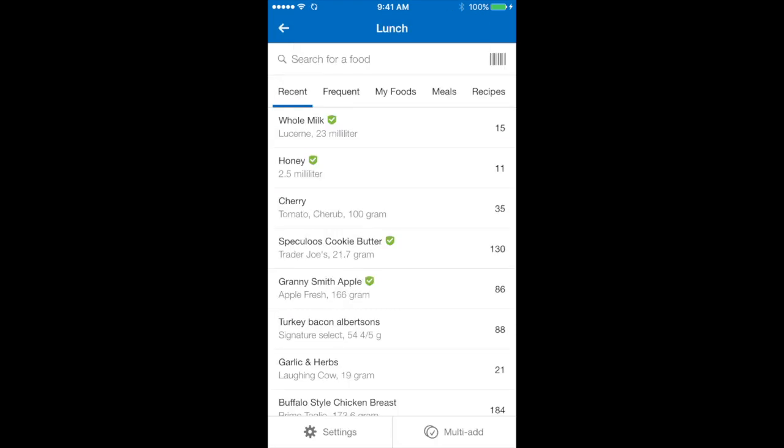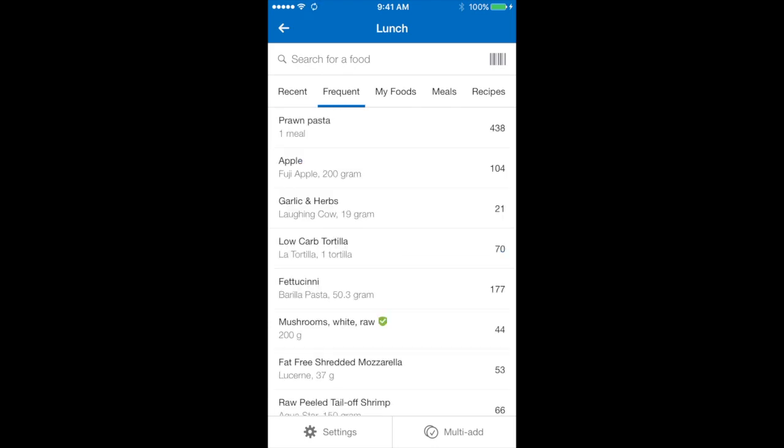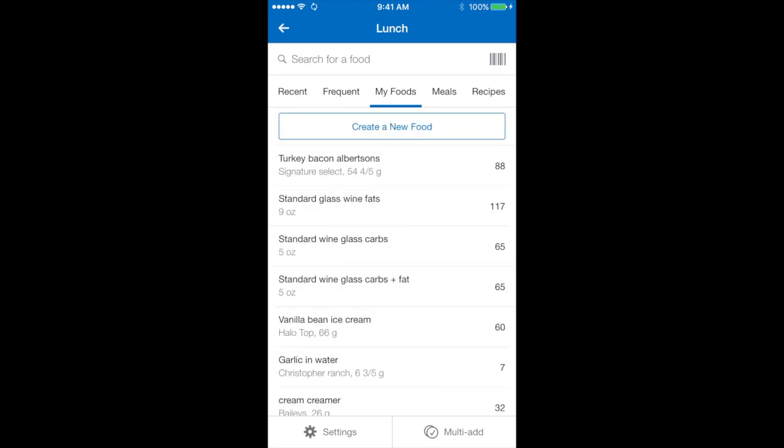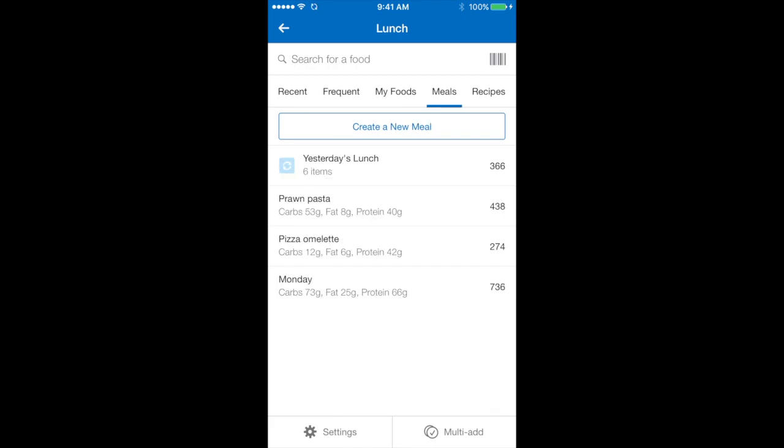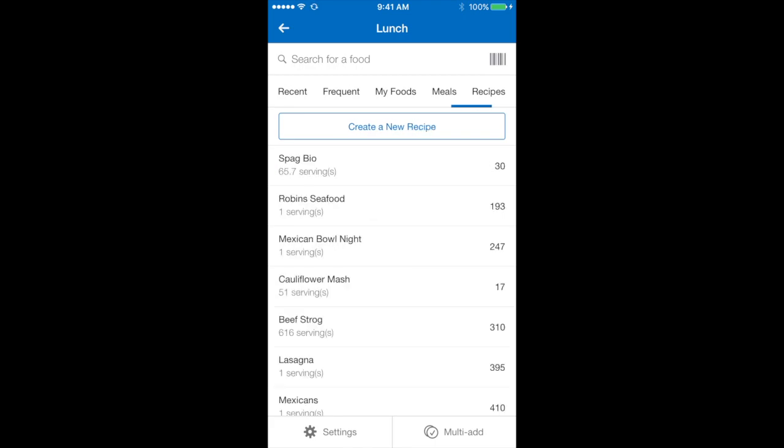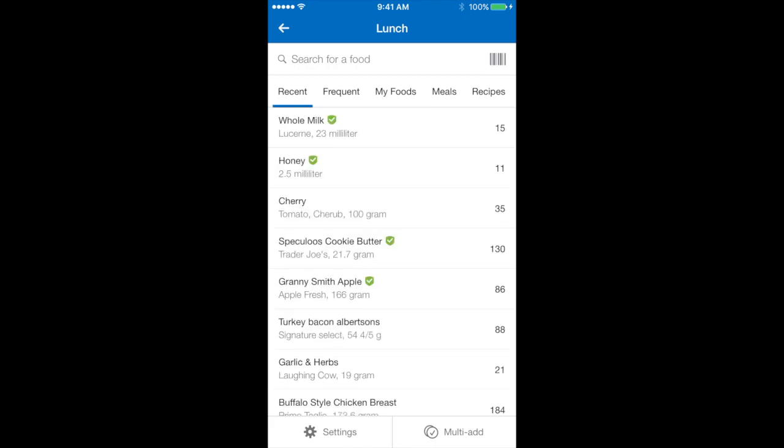When I open up my lunch section, you can see that there are headings across the top: recent, frequent, my foods, meals and recipes. Since I had my lunch item yesterday, it comes up as recent.